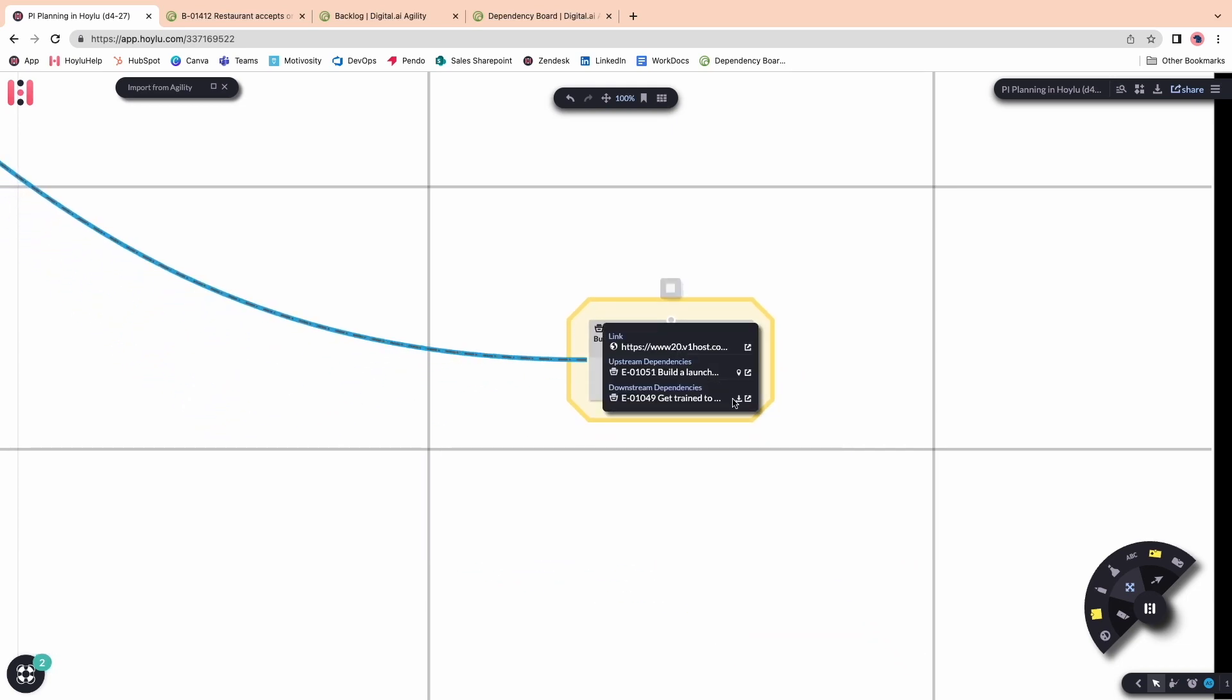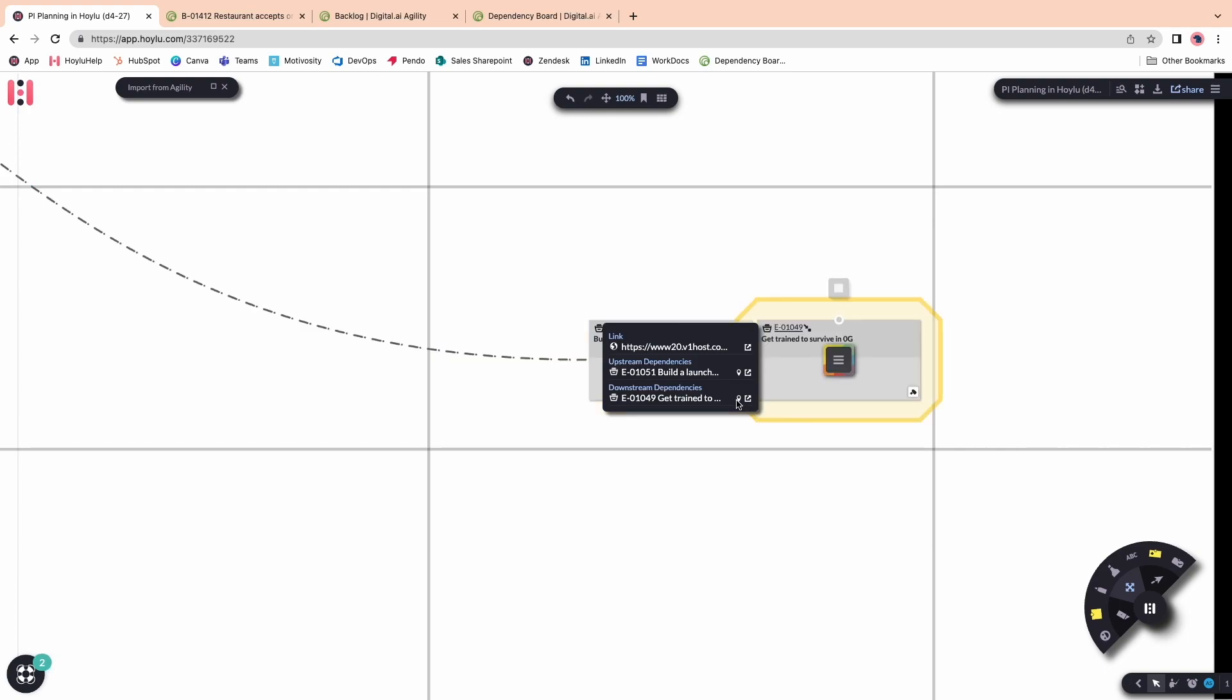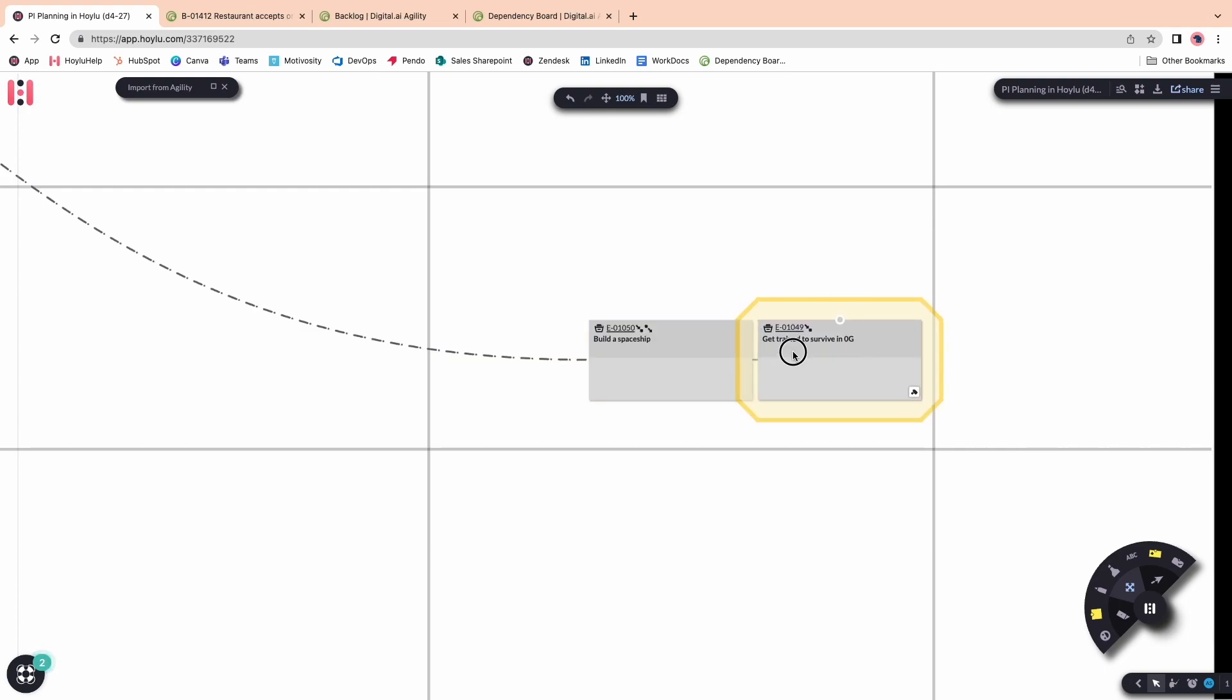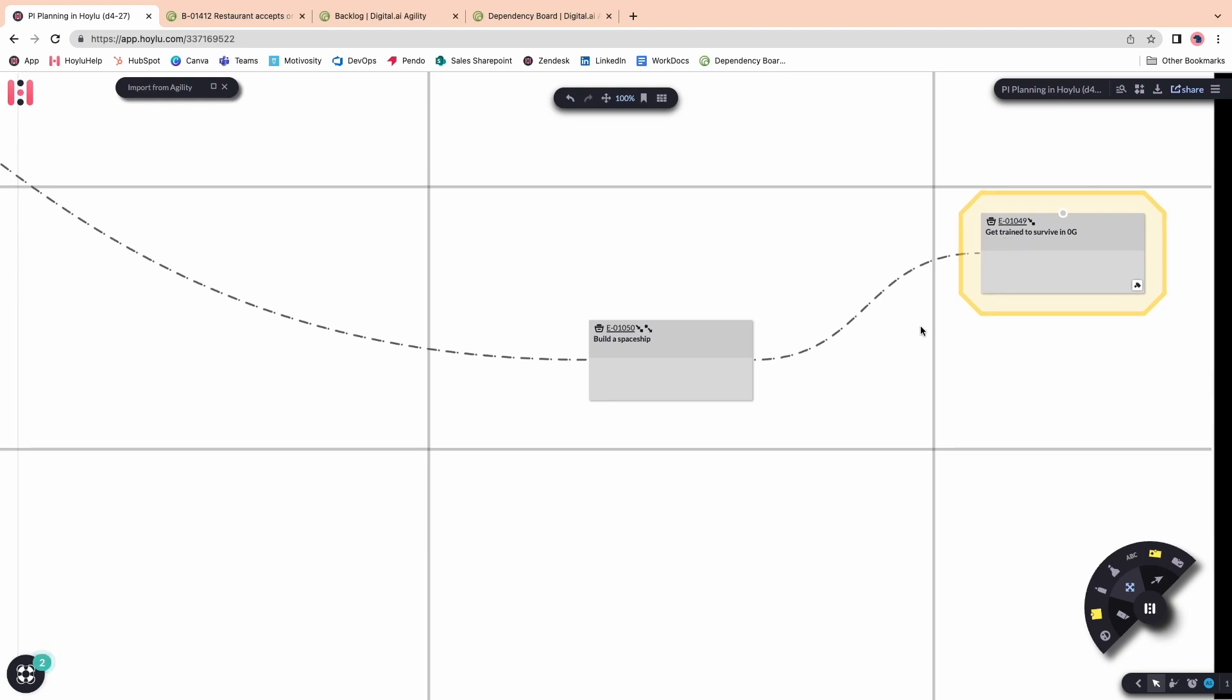Just in case, you can also confirm if a specific feature has additional dependencies and import them directly from the ticket.